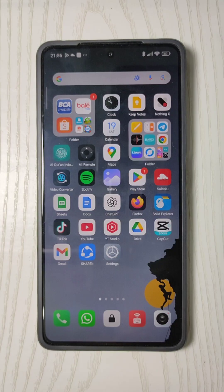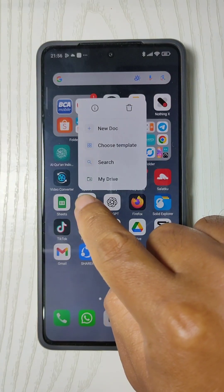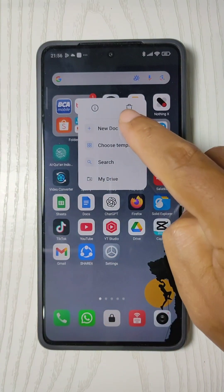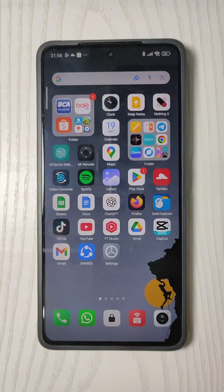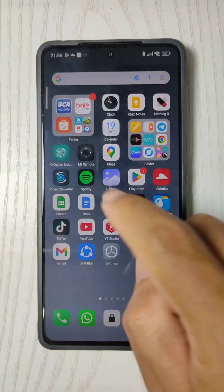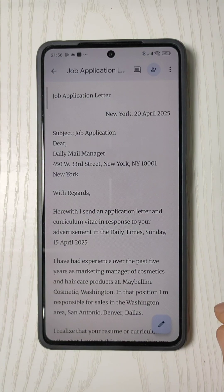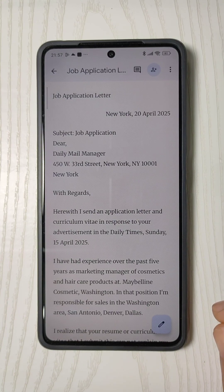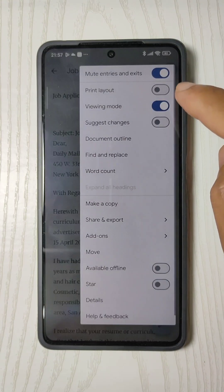Step 1: Start by creating a new document by tapping on the Google Docs icon and selecting New Document. Or, if you want to adjust the page setup for an existing document, just open it up. Let's say we're working on this document titled Job Application Letter. To give you an idea of the page layout before we start adjusting the margins, I'll show you what it looks like when printed.